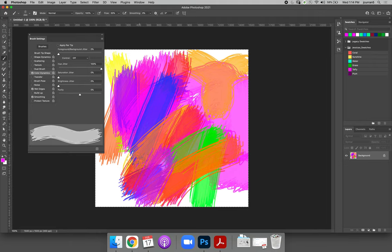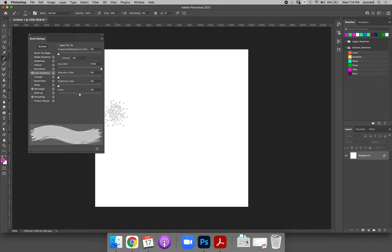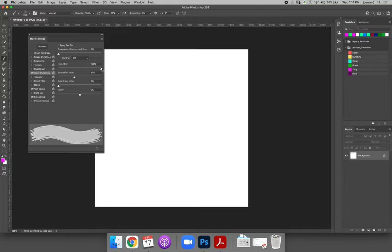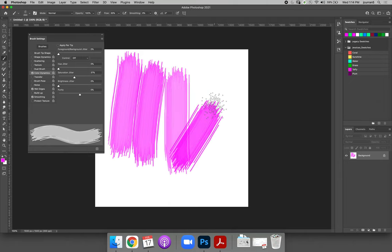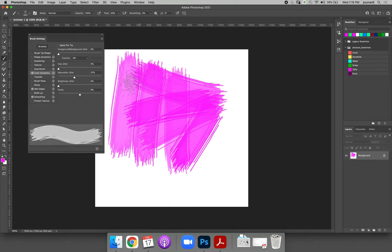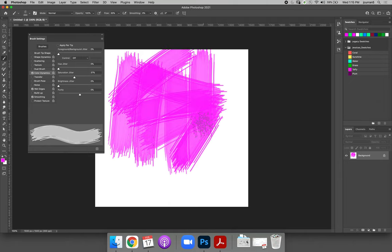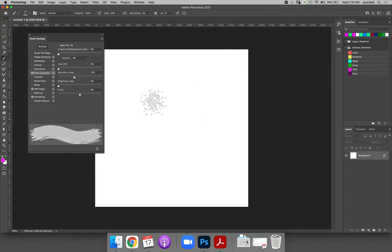I'm going to do command or control A and then command or control X to clear that out. You can also have brightness jitter or saturation jitter. Let's put the hue jitter back to zero and change the saturation jitter. So now every time you paint it will paint at a different saturation or intensity.